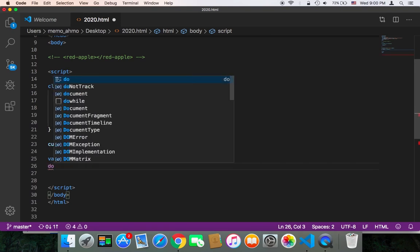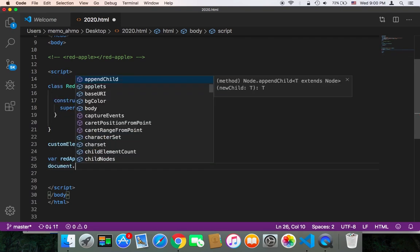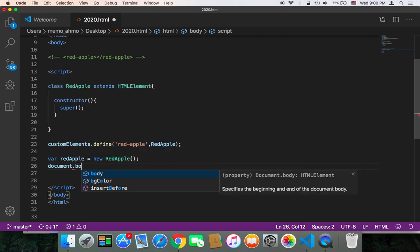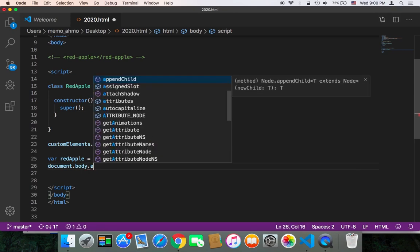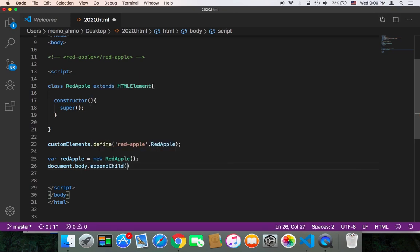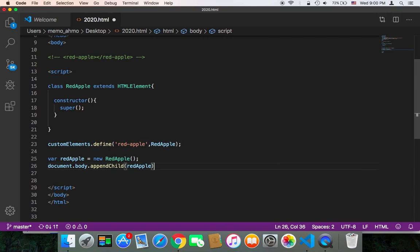And then once we create this object, we can pass it to document.body.appendChild and we can pass the redApple. Now we should have this tag inside our document.